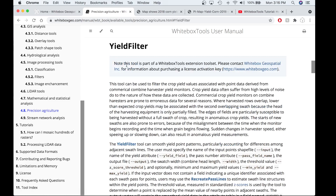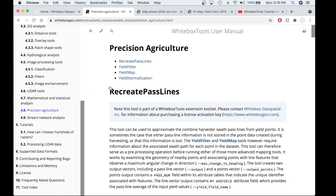On our website, if you're interested in learning more about the Yield Filter tool or any other tool in the Precision Agricultural Toolbox, you can navigate to our user manual and then click on the Precision Agricultural Toolbox link to load all the tools. We also have a very informative blog post written on the Precision Agricultural Toolbox, so I invite you to check that out. I will attach all these links in the video description below.